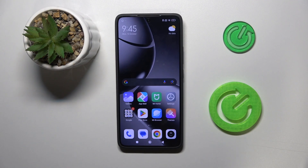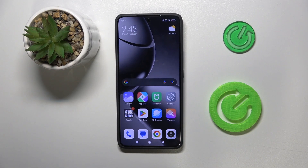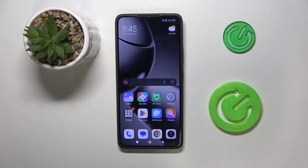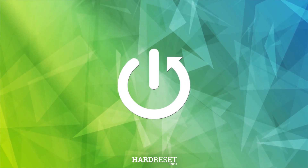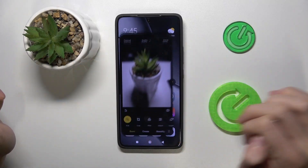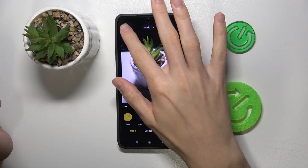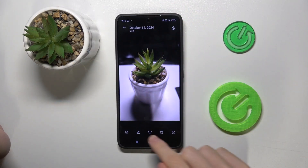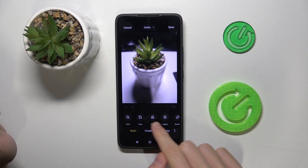Hello guys, welcome back to our channel Hard Reset Info. In this video I'm going to show you how to edit photos in gallery on your Xiaomi phone. First, open the gallery on your phone, then open the photo that you'd like to edit, and click here to edit your photo.